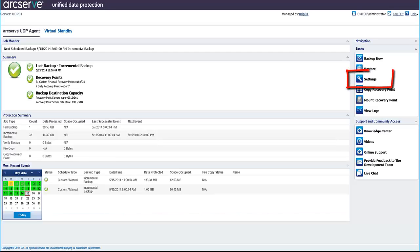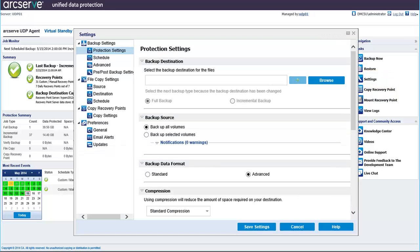Start by clicking the Settings link on the ArcServe UDP Agent homepage to display the Settings dialog. The Protection Settings screen opens by default. These backup settings are covered in Part 1 of this video series, so let's click Copy Recovery Points.